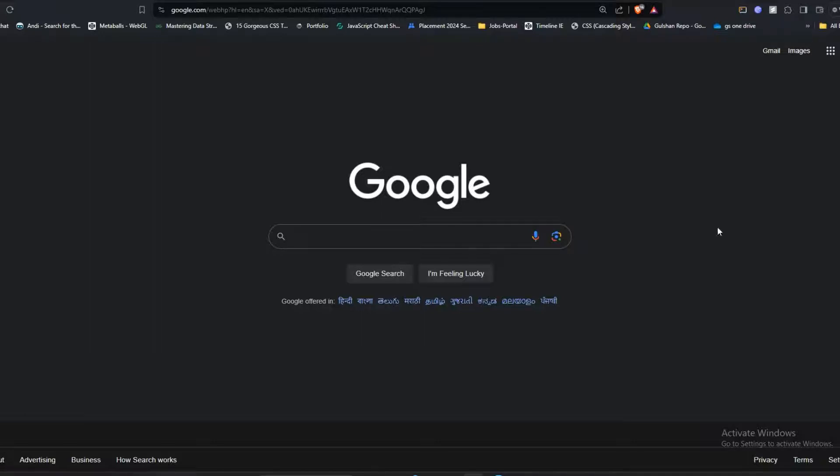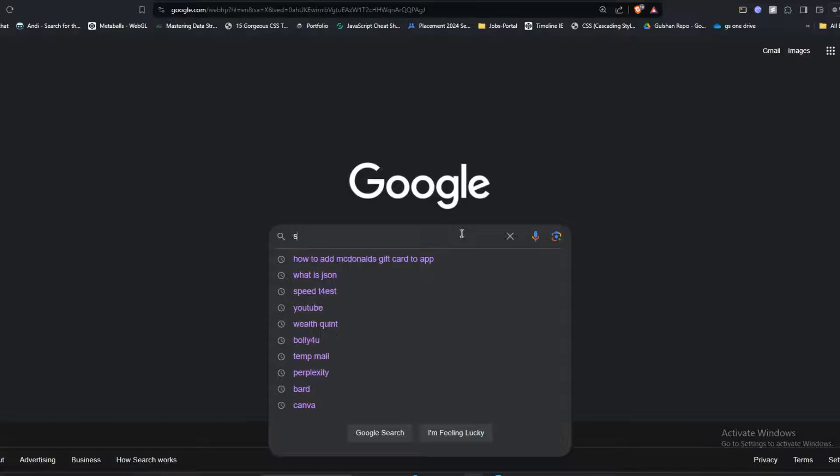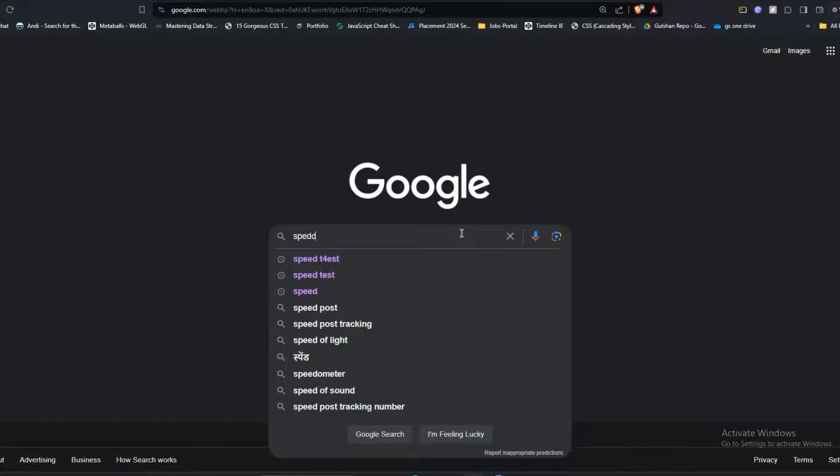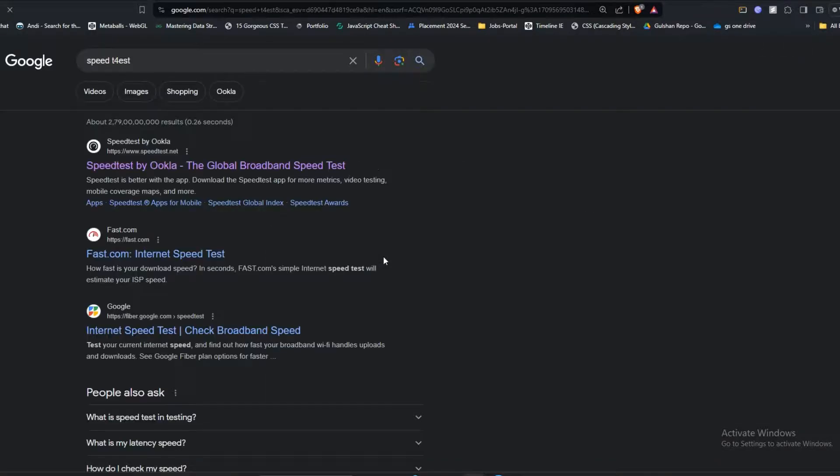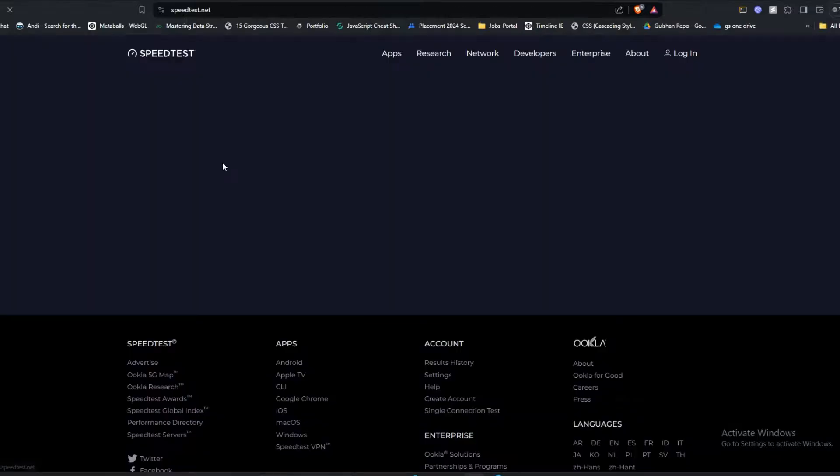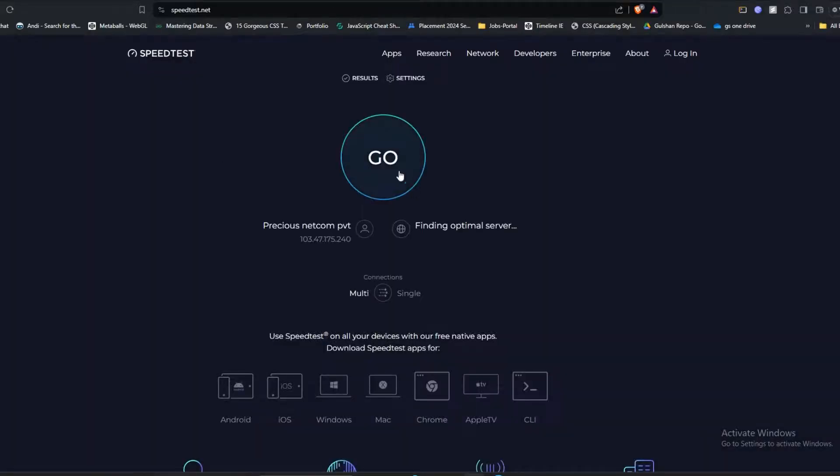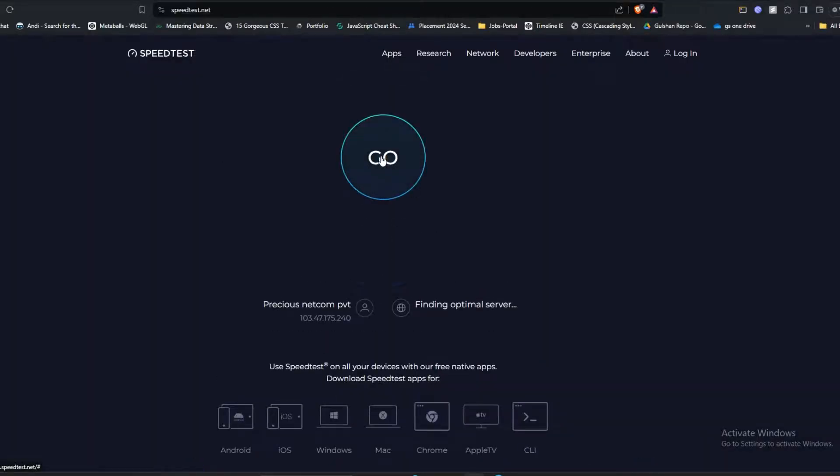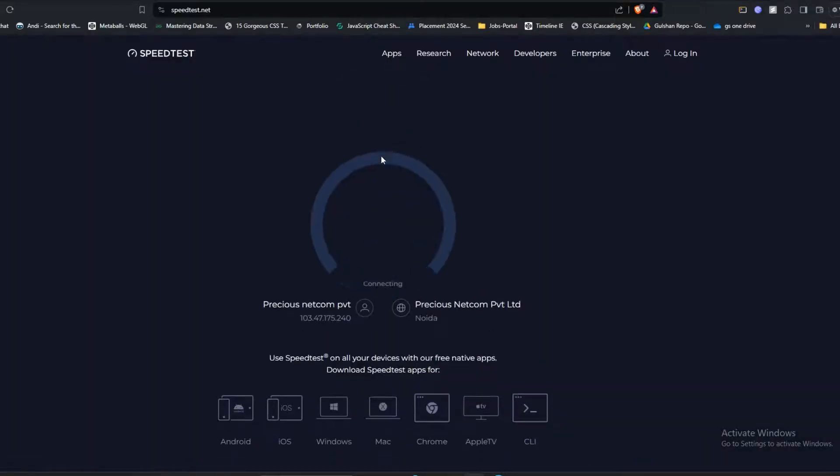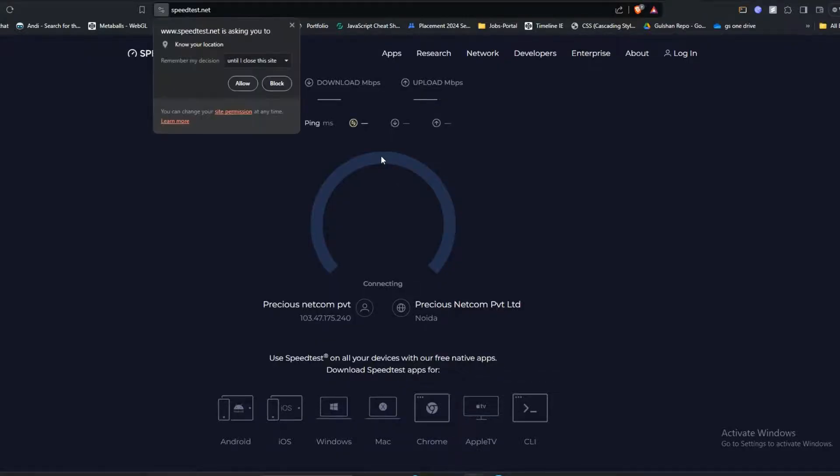To check, simply open your web browser and type speed test. A website by Ookla will open. Click on Go to check your network speed. It will take 10 to 15 seconds to show the results.